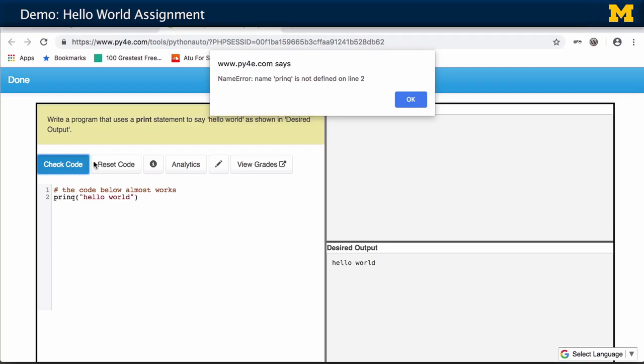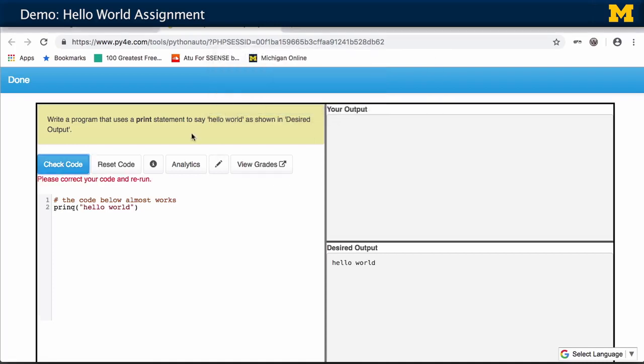I made a mistake, so let's go fix it. That needs to be a print. Check code.